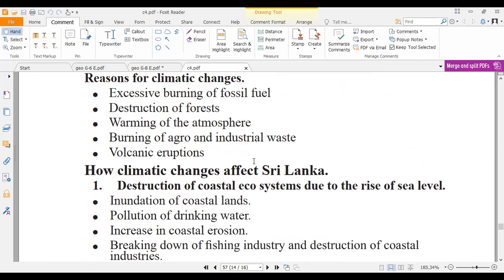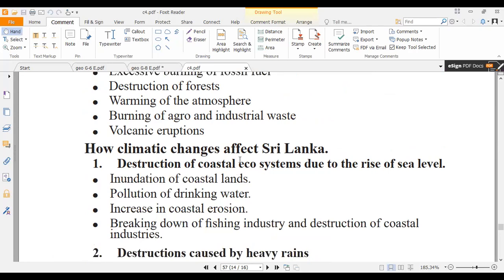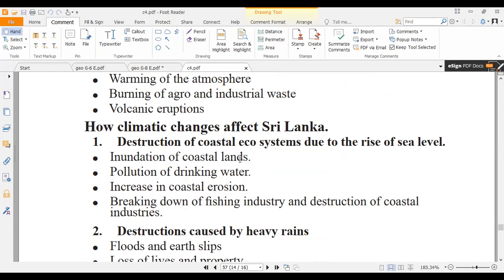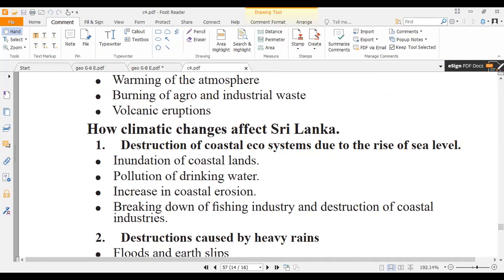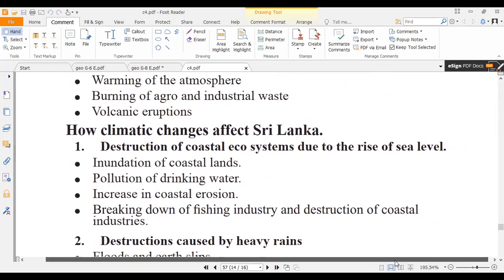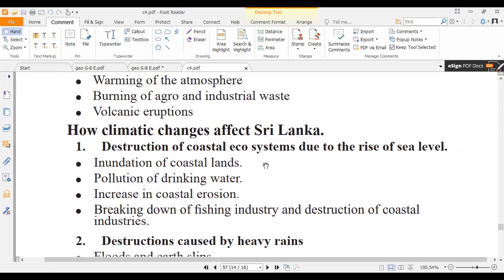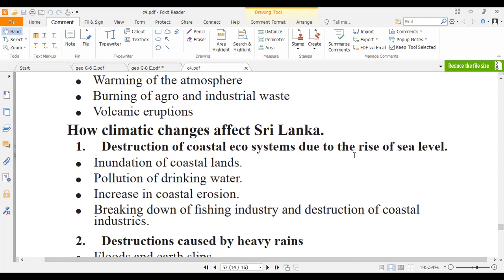How do climatic changes affect Sri Lanka? One major effect is destruction of coastal ecosystems. Due to increasing global temperature, glaciers have started to melt. As a result of glacier melt, sea levels increase.